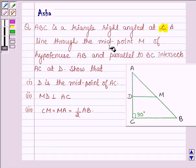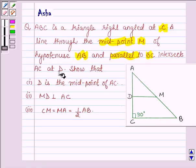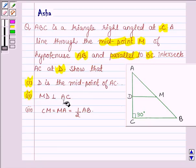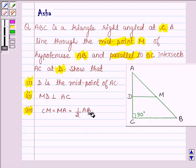A line through the midpoint M of the hypotenuse AB and parallel to BC intersects AC at D. Show that: first, D is the midpoint of AC; second, MD is perpendicular to AC; third, CM is equal to MA is equal to half of AB.